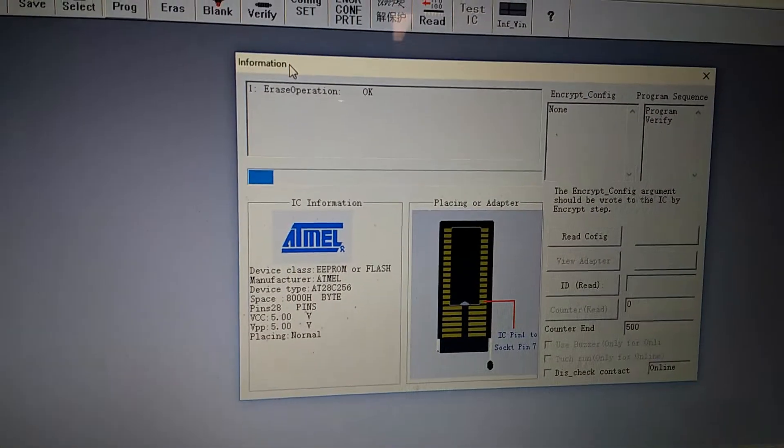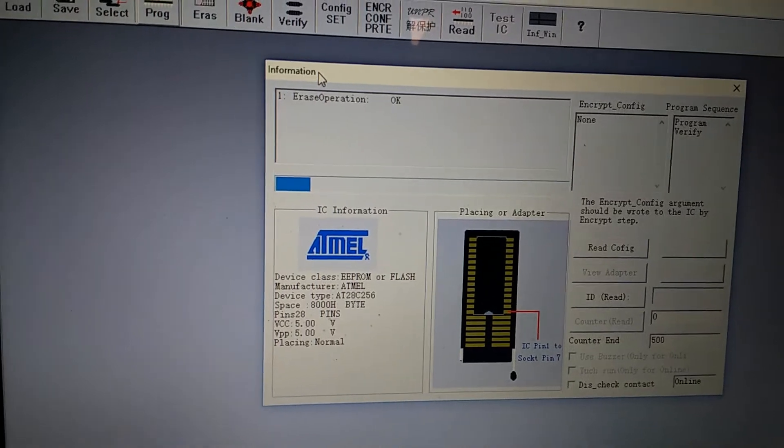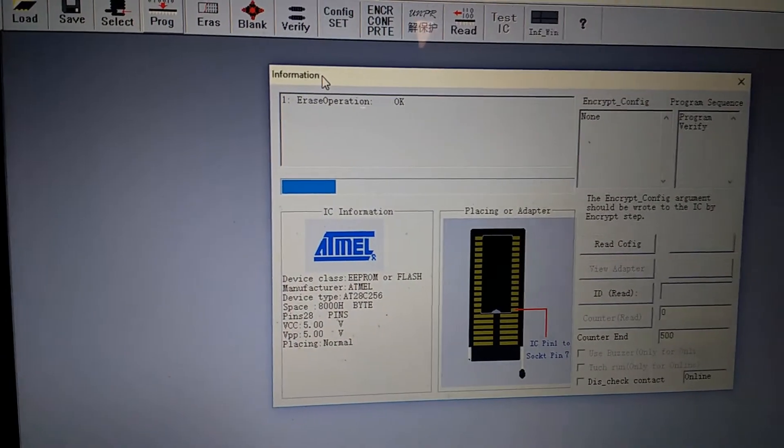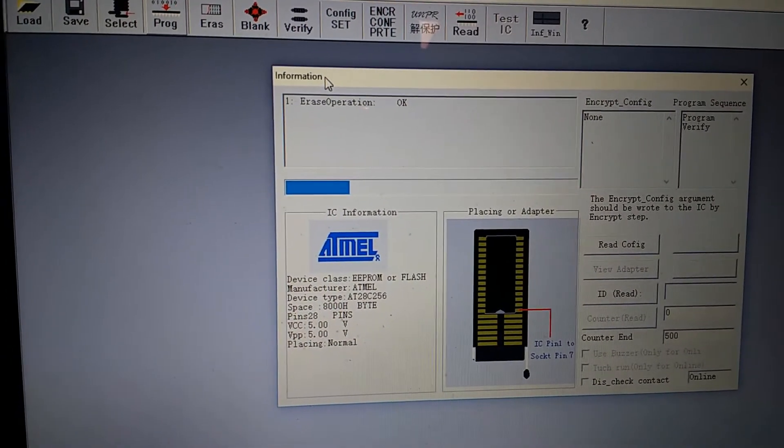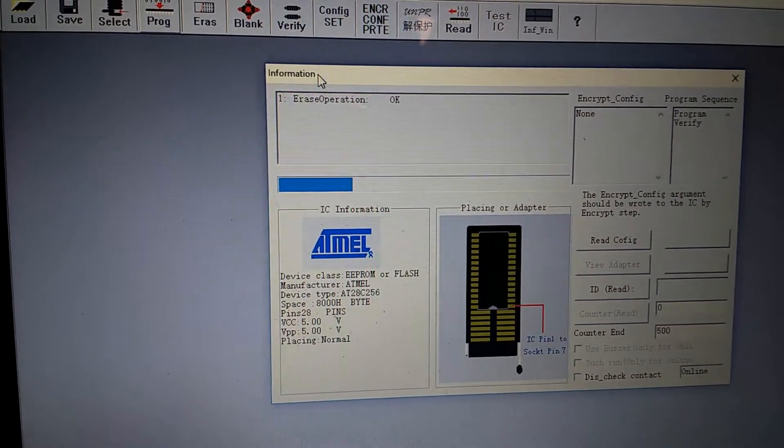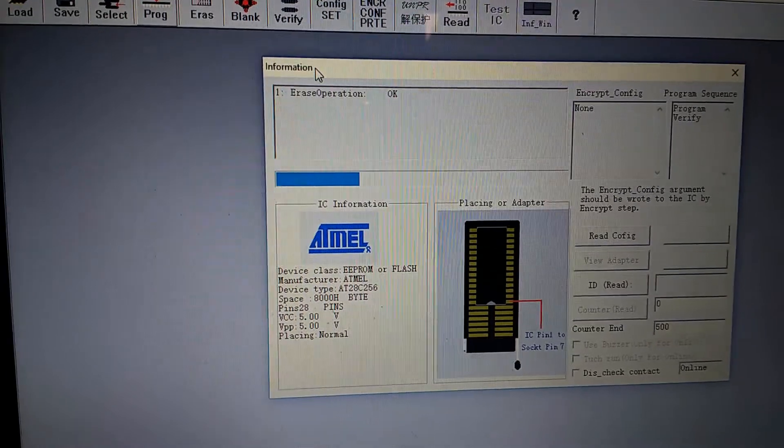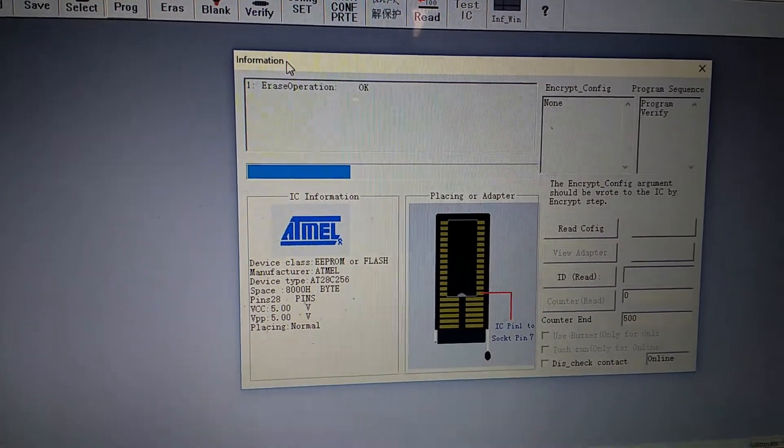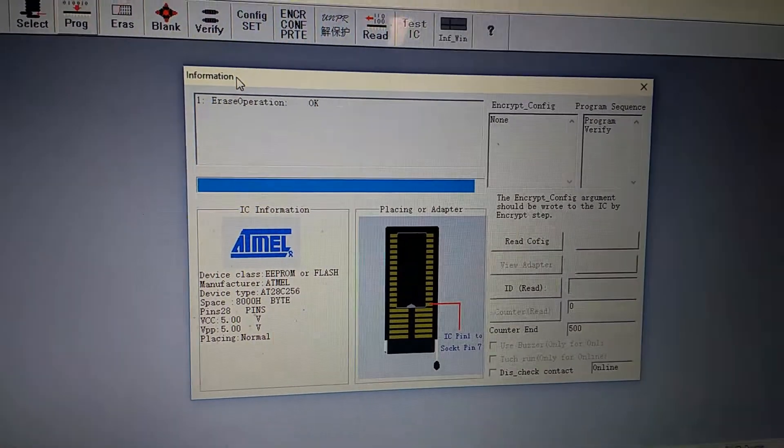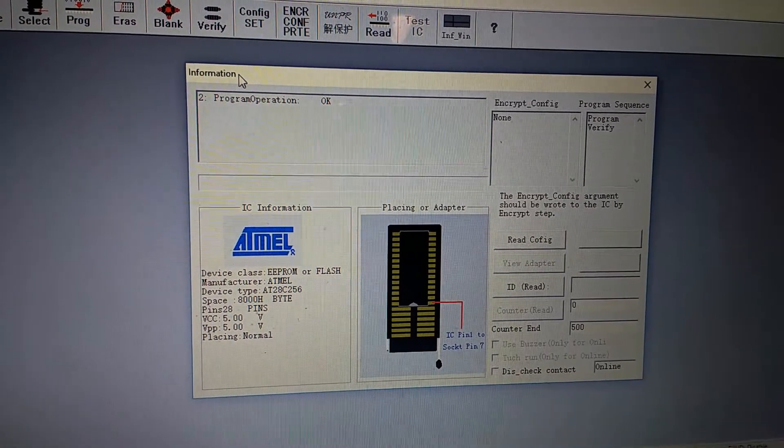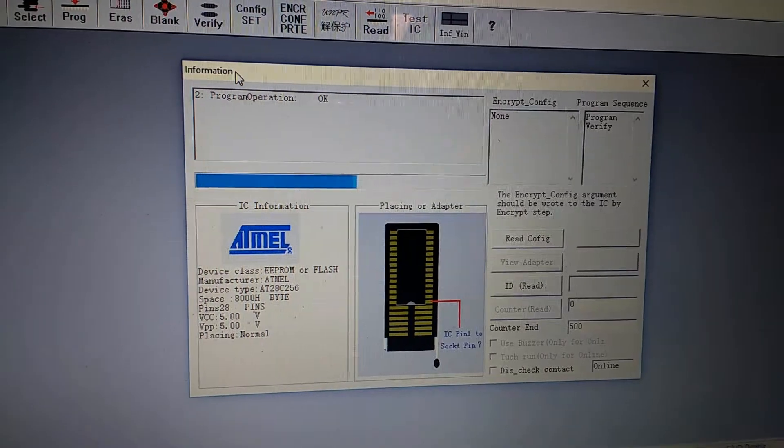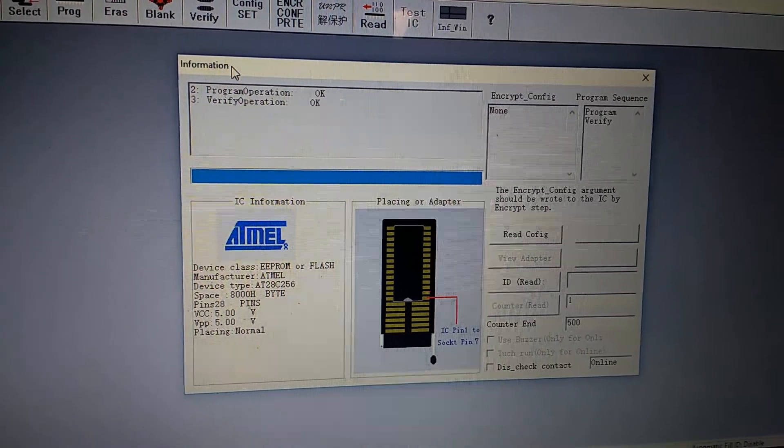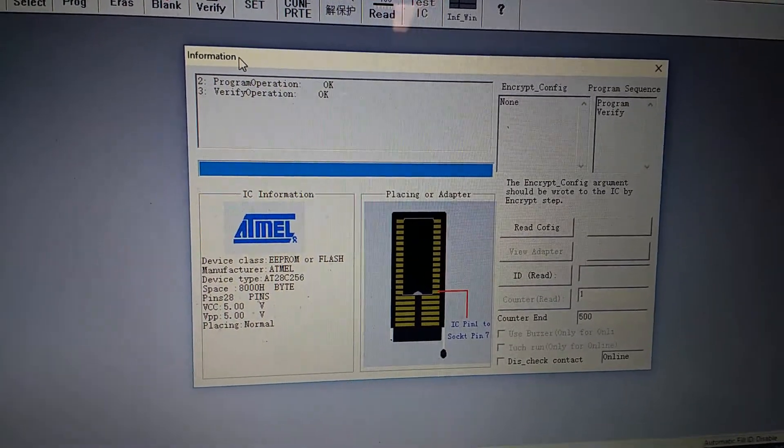And then there's a little progress bar. Earlier I'd already erased the ROM, because you've got to erase it before you can program it. And we are done. Verified.